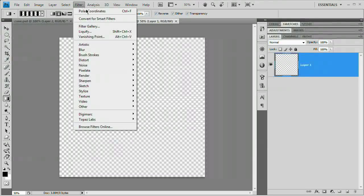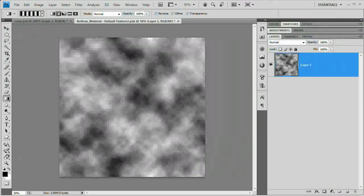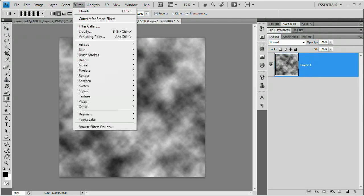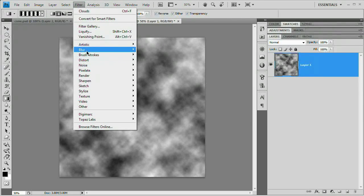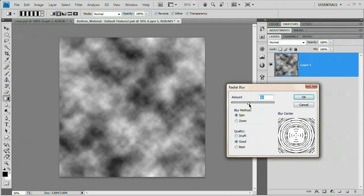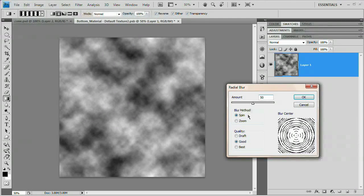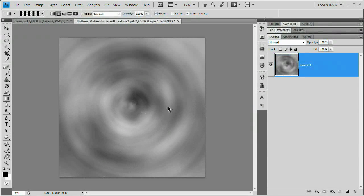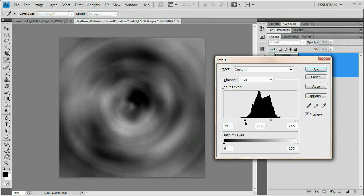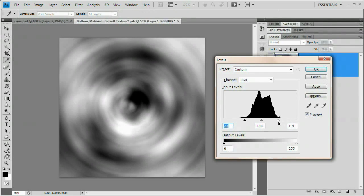We're going to go Filter > Render > Clouds. We're just going to throw some clouds in here just for the sake of putting something in there. We're also going to go Filter > Blur > Radial Blur. We'll throw a nice pretty heavy spinning radial blur, amount is 50. I'm going to hit Command or Control L to increase the contrast, increase the blacks, and increase the whites. So we've got a nice heavy contrast.